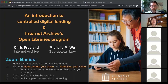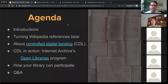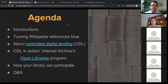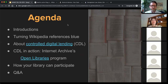The game plan for today: we'll do introductions, I'll walk through the research problem we're positioning controlled digital lending around — turning Wikipedia references blue. Michelle will talk about controlled digital lending, then I'll do a demonstration with the Internet Archive's Open Libraries program. We'll talk about how libraries can participate, where we get our books, and open it up to Q&A. Nick is tracking questions in the chat, so feel free to ask in the moment.